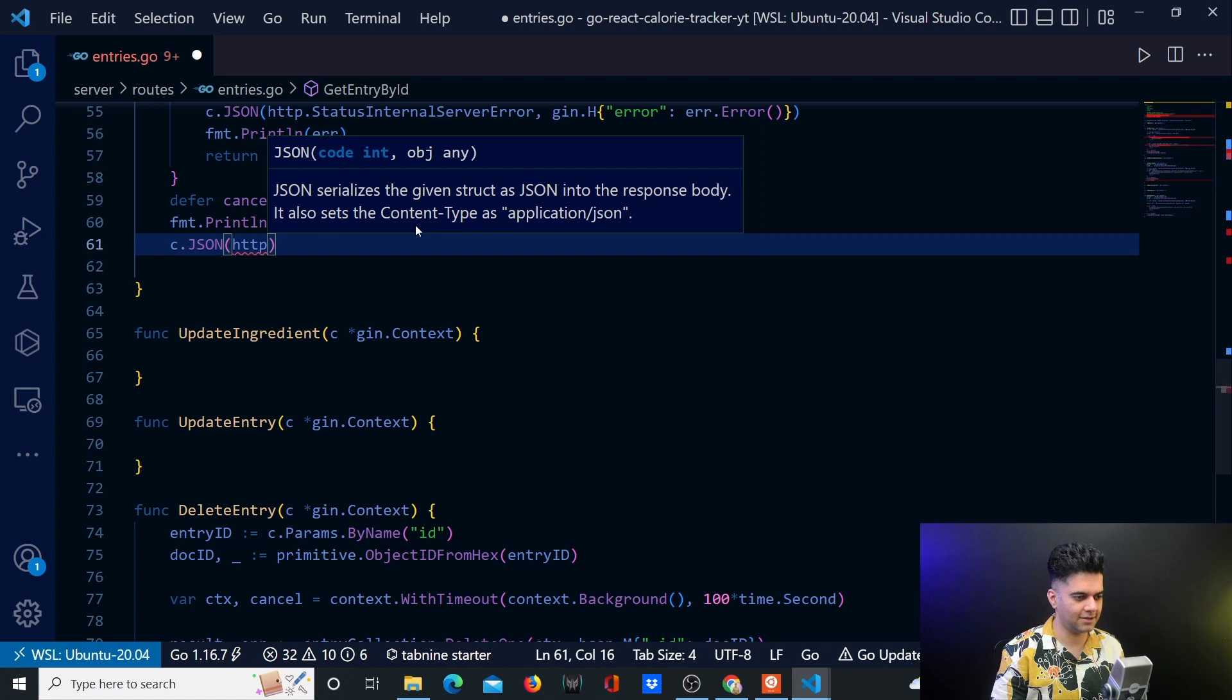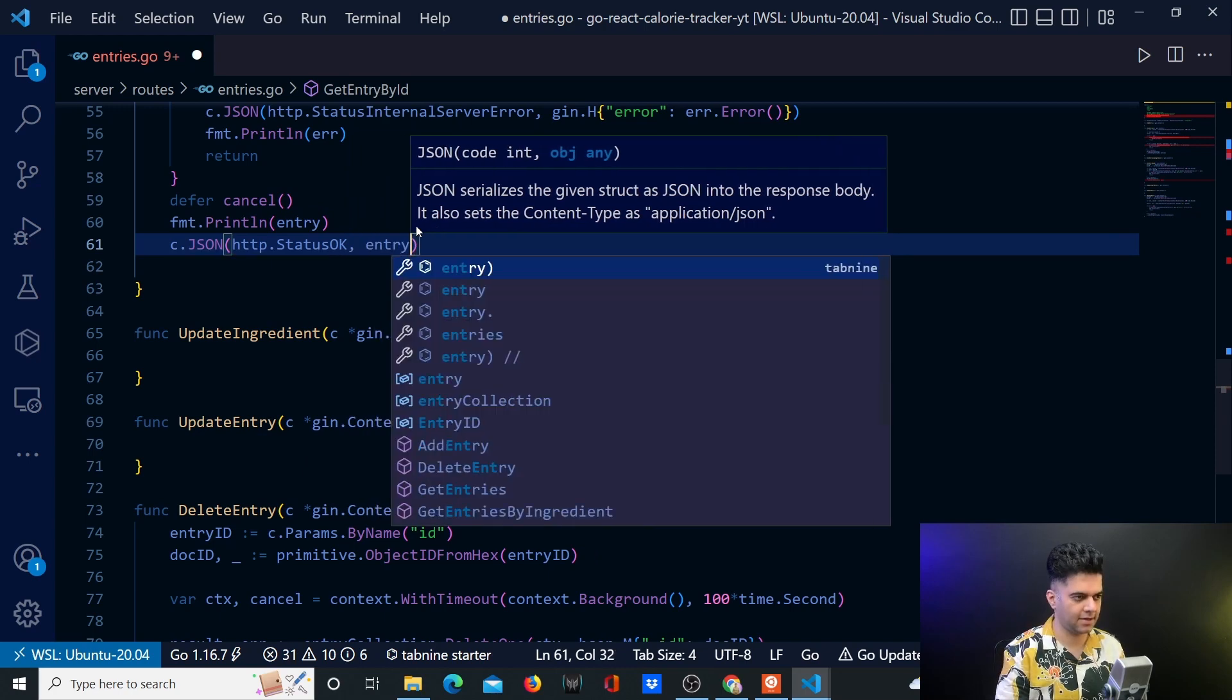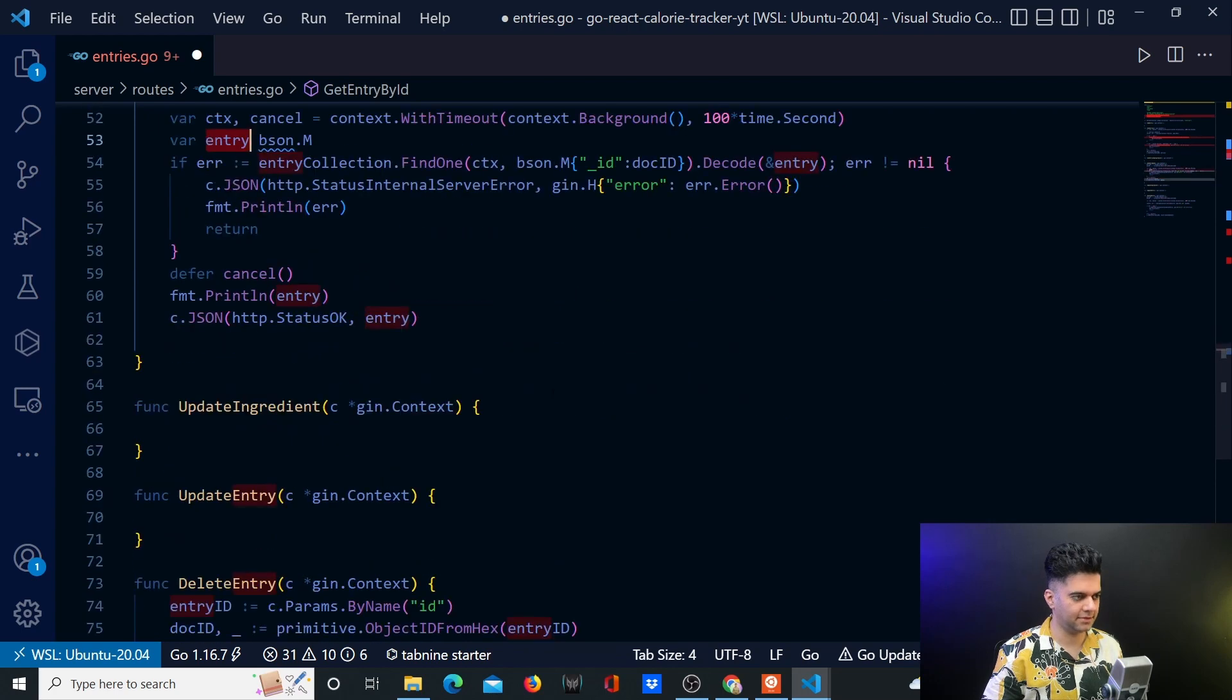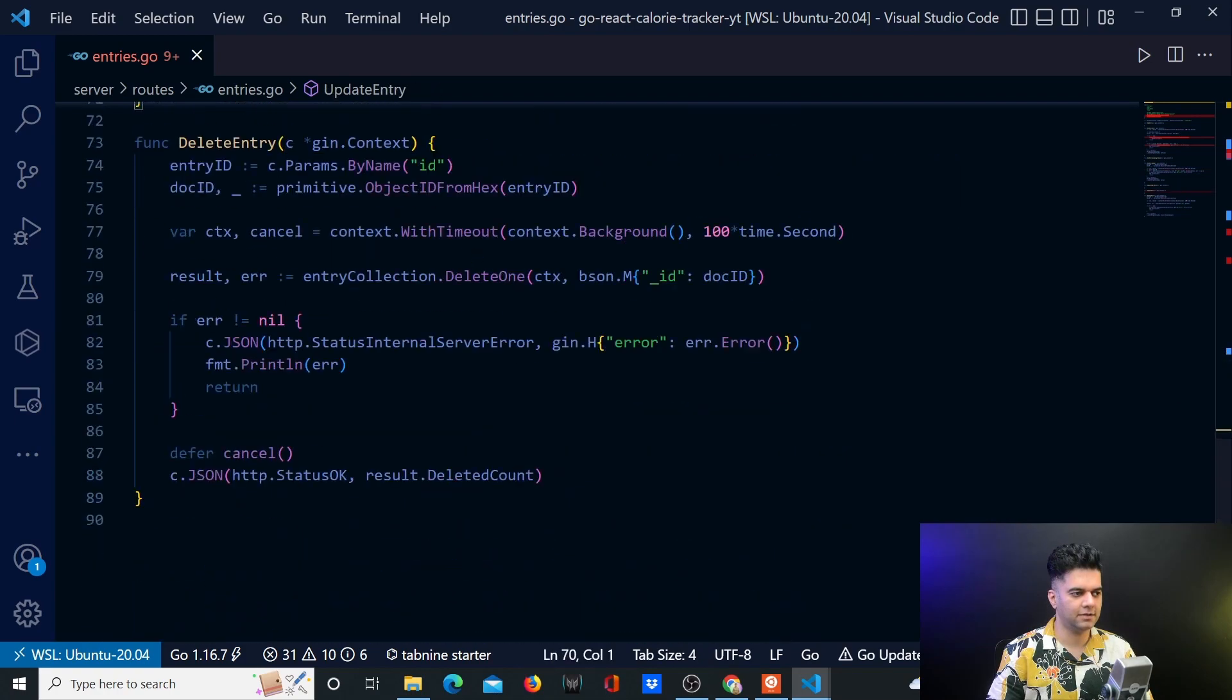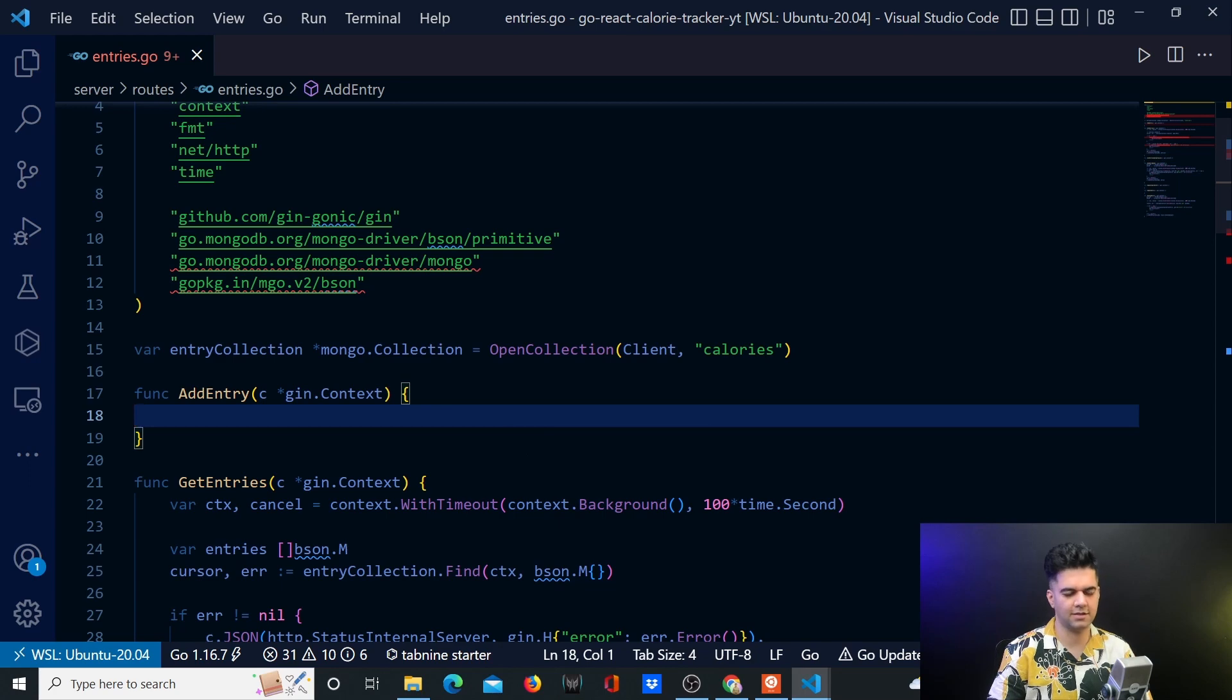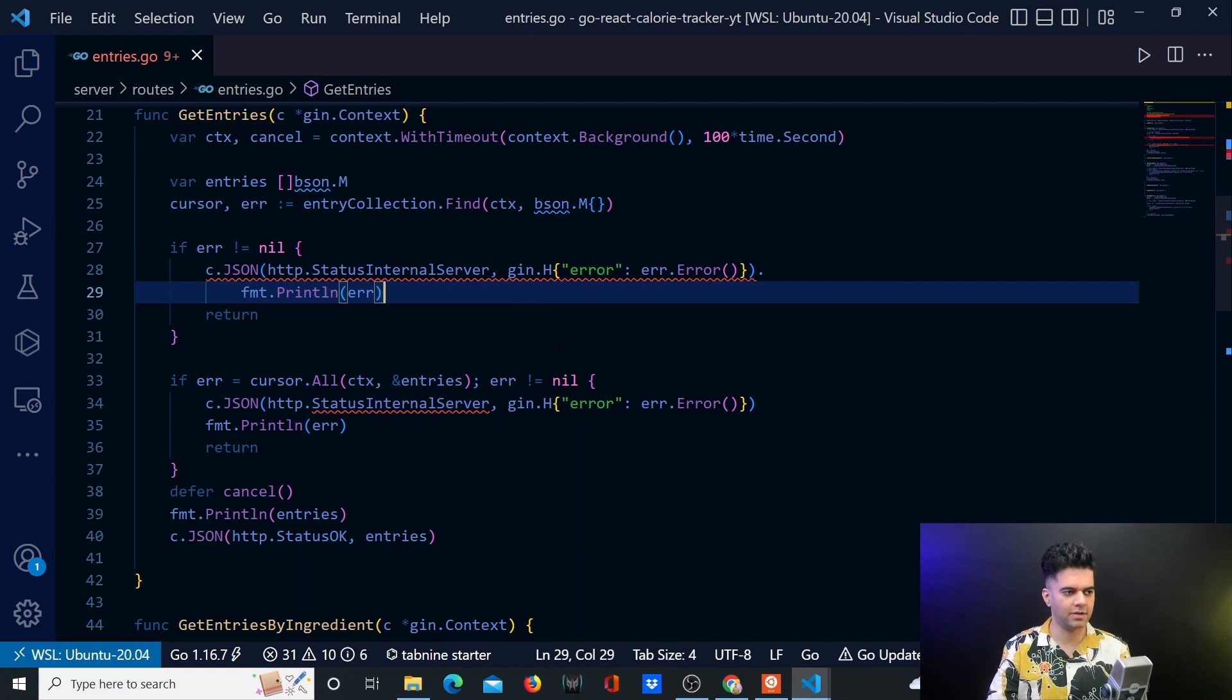And if everything goes well you want to say HTTP dot status okay and returning entry. So that is it. This is all that we're doing in today's video and tomorrow we'll finish the rest of the backend and then we'll have to just work with the frontend which will take I think two days maybe. It's a small project right and then we'll be done. All right see you in the next video hope you liked it and do subscribe if you haven't already.